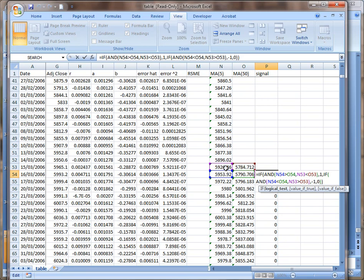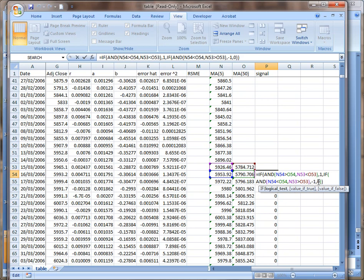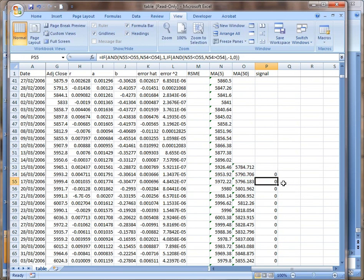if today the short term is smaller than the long term, but yesterday the short term actually was larger than the long term, so it is crossing downward. Then we're going to sell, so we do minus one. Otherwise, we put a zero. And then we copy and paste it through the whole line. We can see there's something generating there. One way to make things easier to